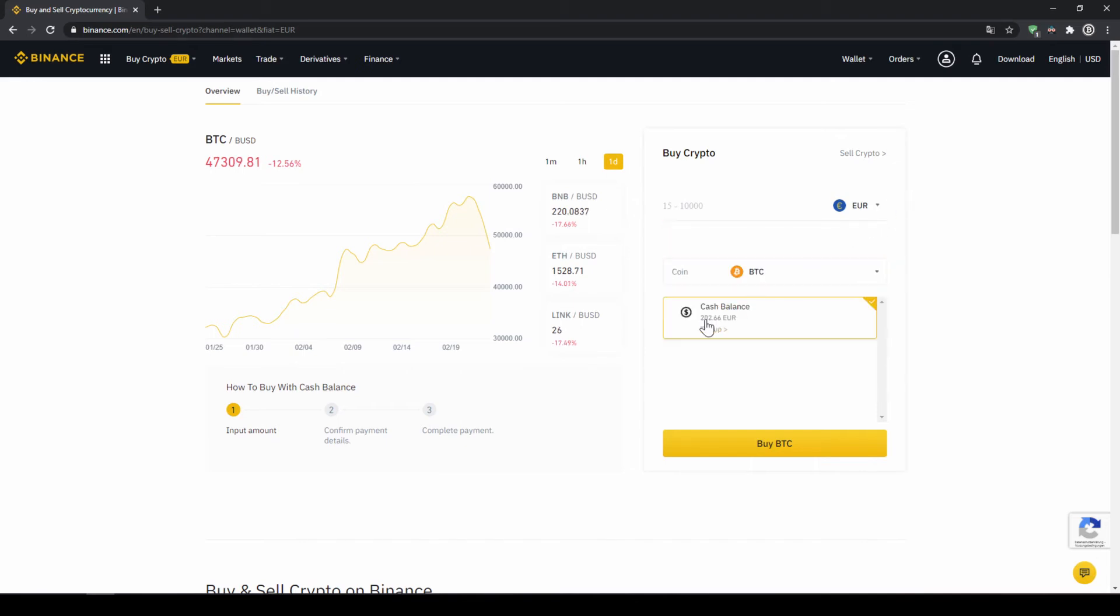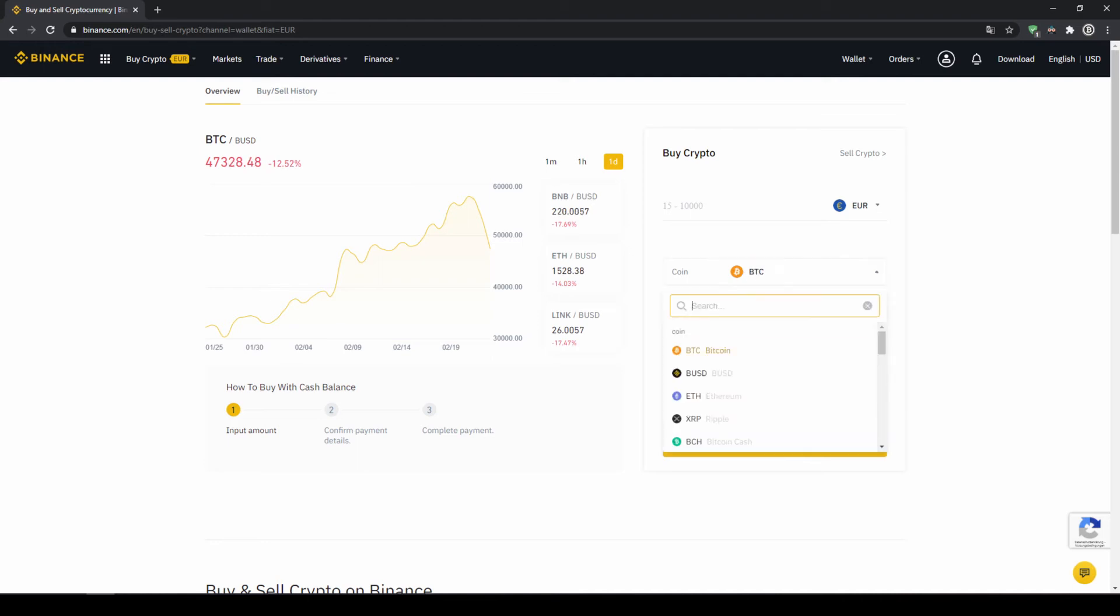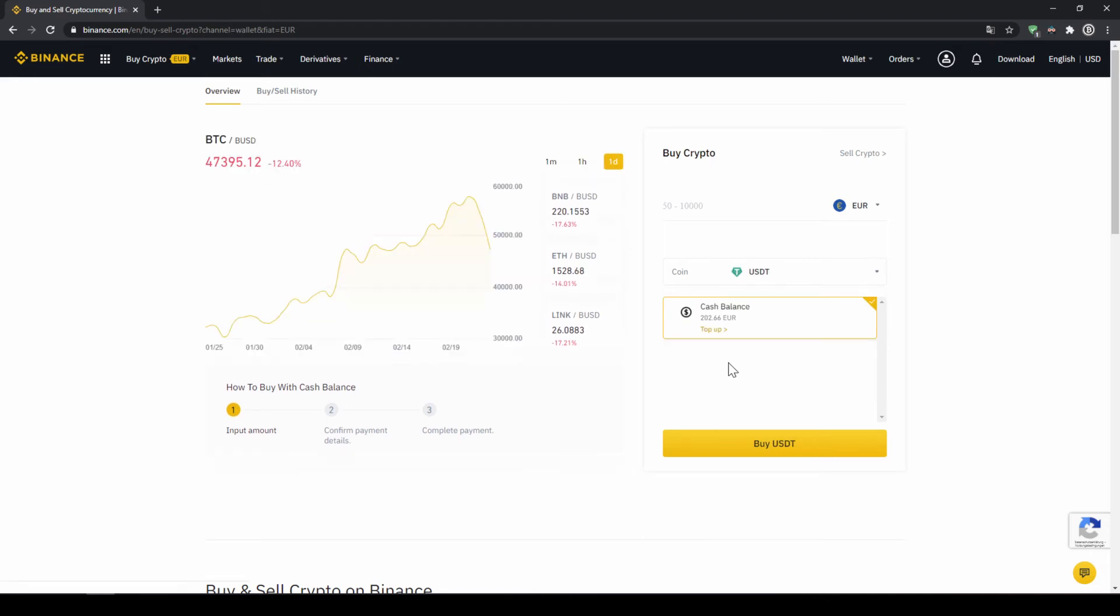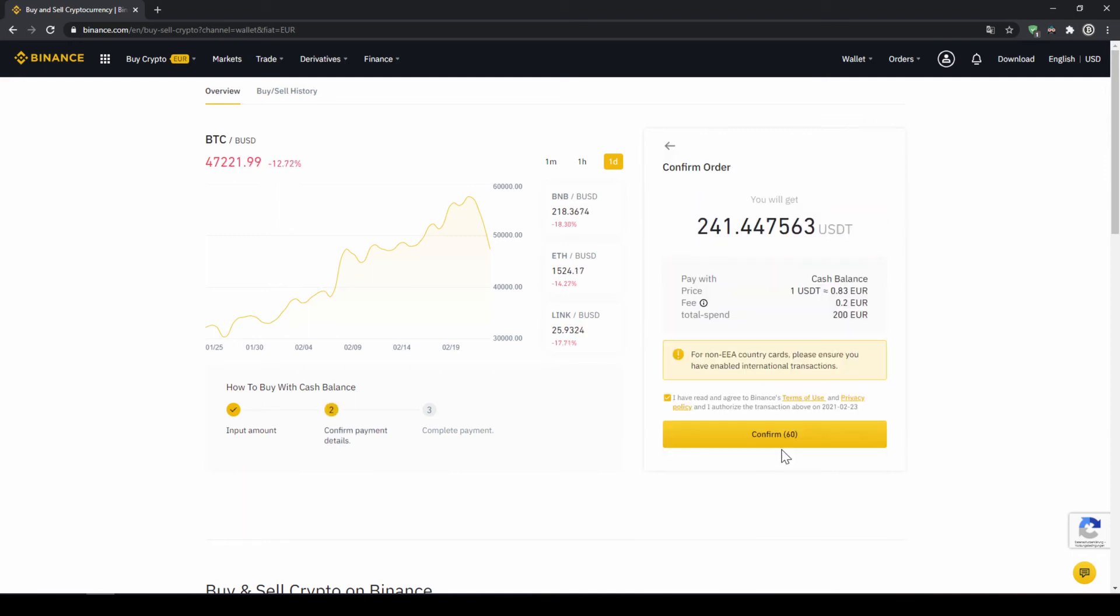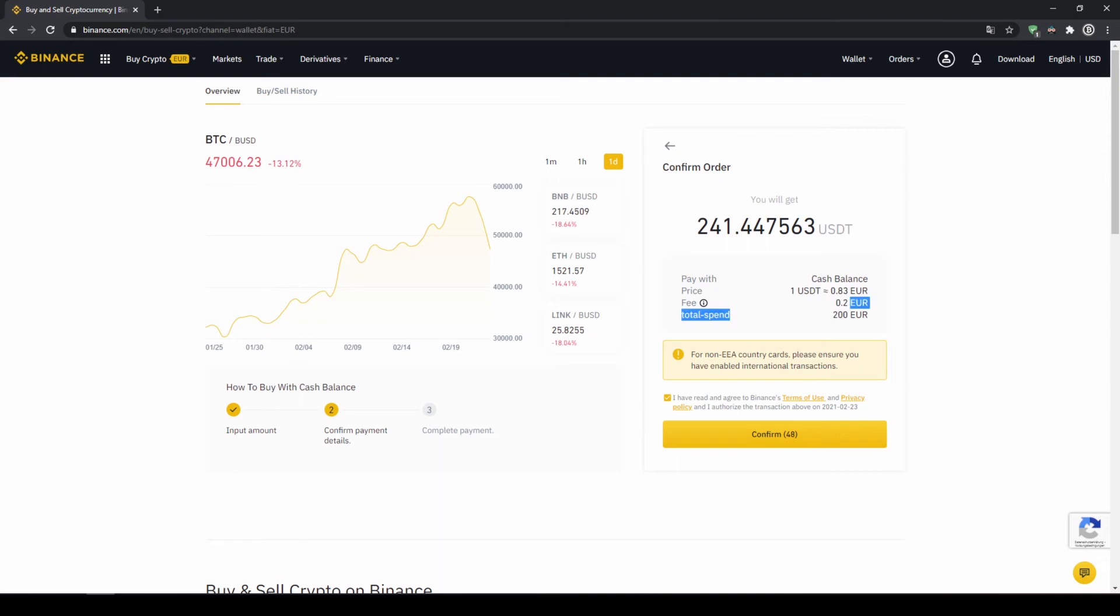Then I can also see my cash balance down here and here I can choose the coin. So I am going to click on that and type in USDT for US Dollar Tether. Select it and then type in the amount I want to trade. In my case I am just going to do all of it so I will type in 200 Euros. Then I click on buy USDT. Then I will get to this confirmation page where I can see again exactly how much US Dollar Tether I am getting. In this case it would be 241. You can see at what price I am buying, how much fees I am paying and how much I am exchanging in total. Then I will just click on confirm.